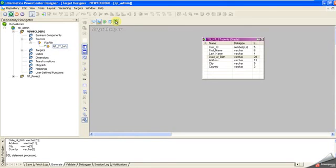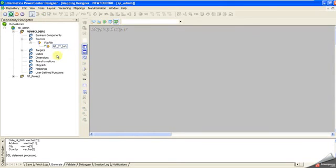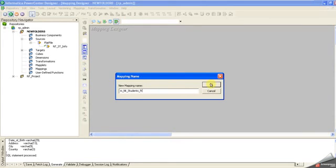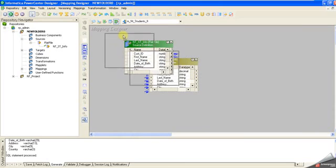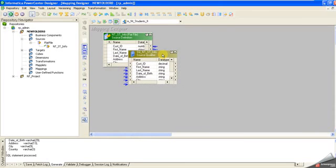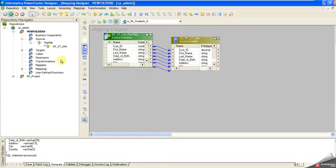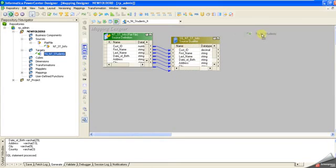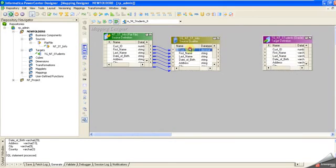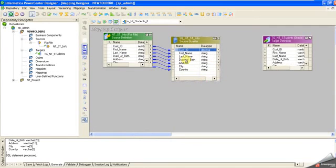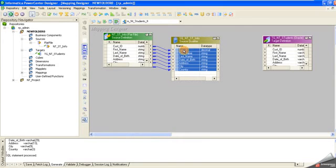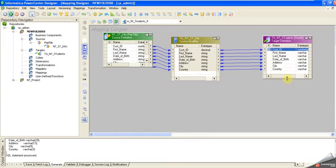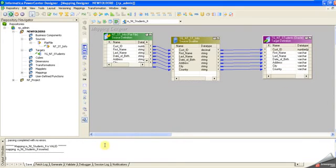Now I have to create a mapping. I'm bringing the source and giving the mapping name. This is my mapping. I'm resizing these elements, then dragging the target table and mapping everything. The mapping is validated.